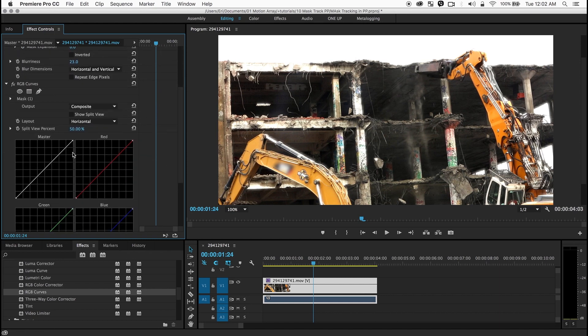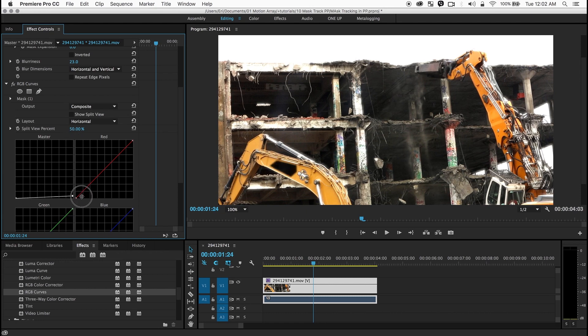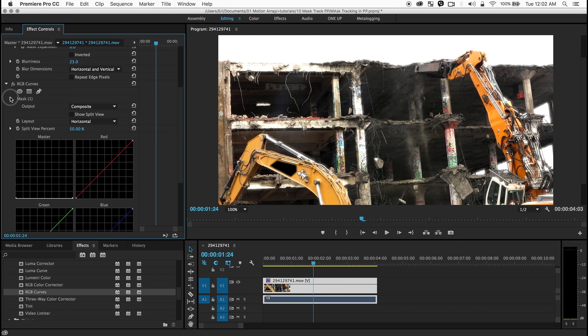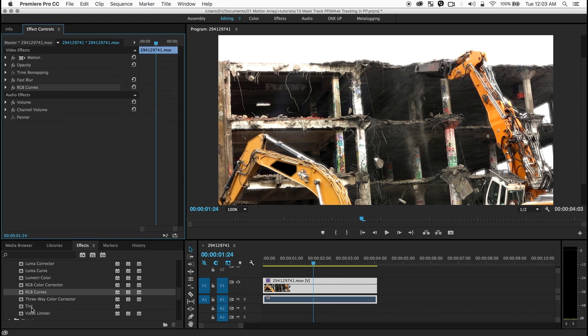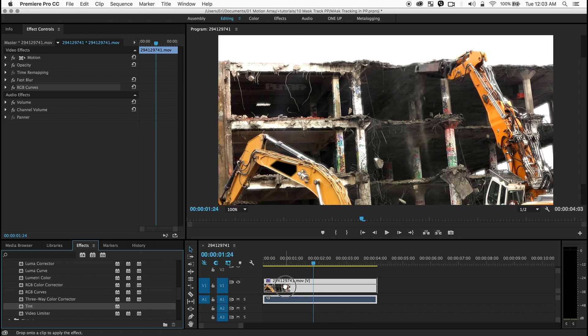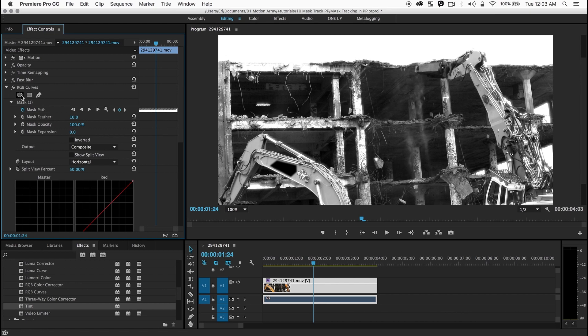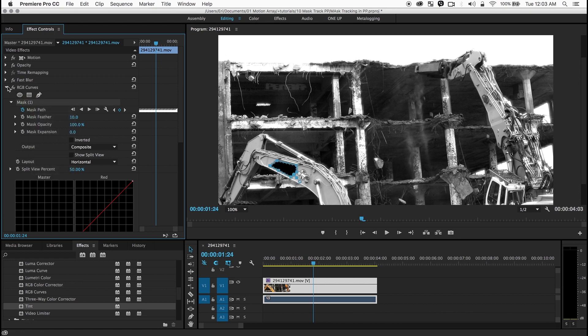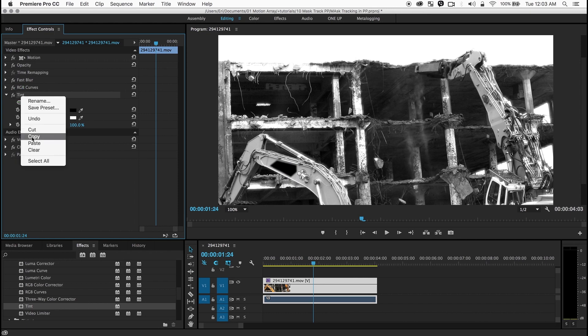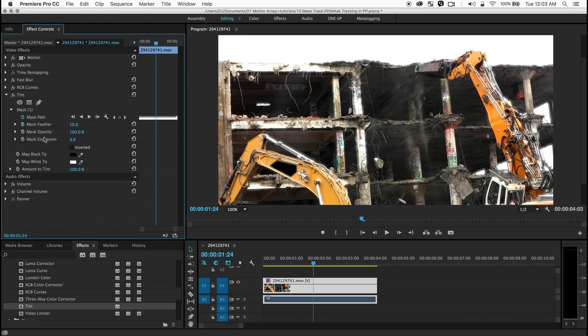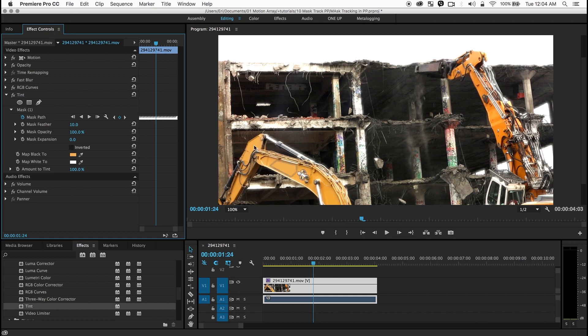Now I think what I want to do is first make this completely black. Now I'm going to use a tint. Drop a tint in there. And again I'm going to now grab the mask. Copy and go to the tint and paste that in there. Now for the black I'm going to choose this orange over here.